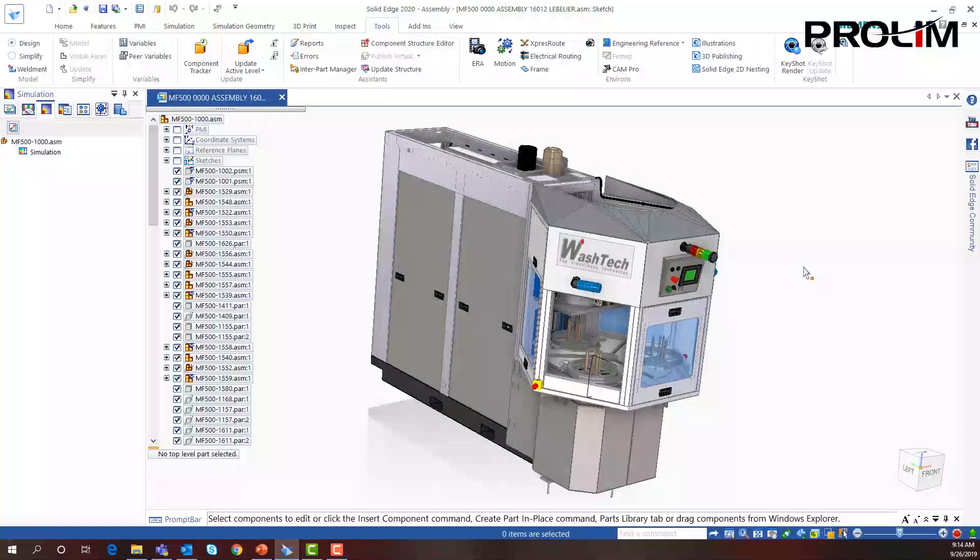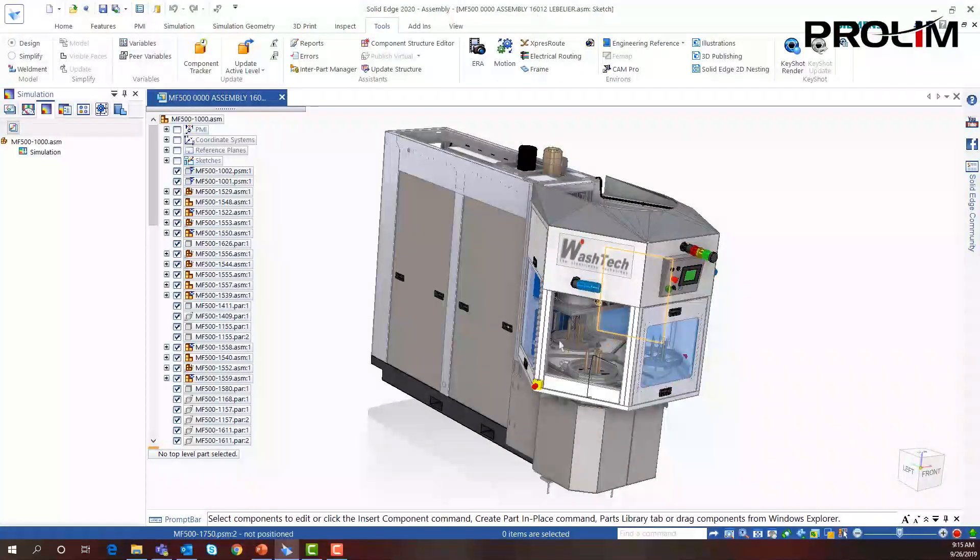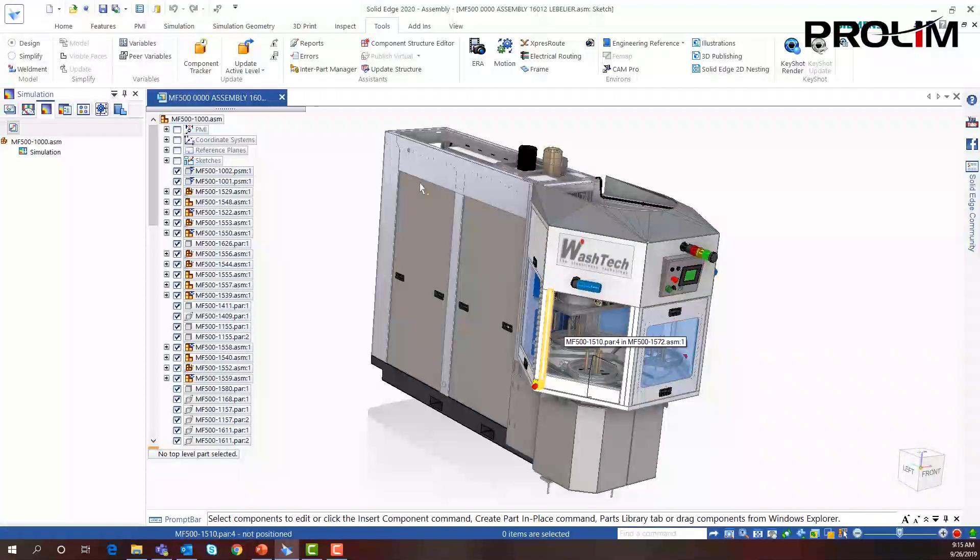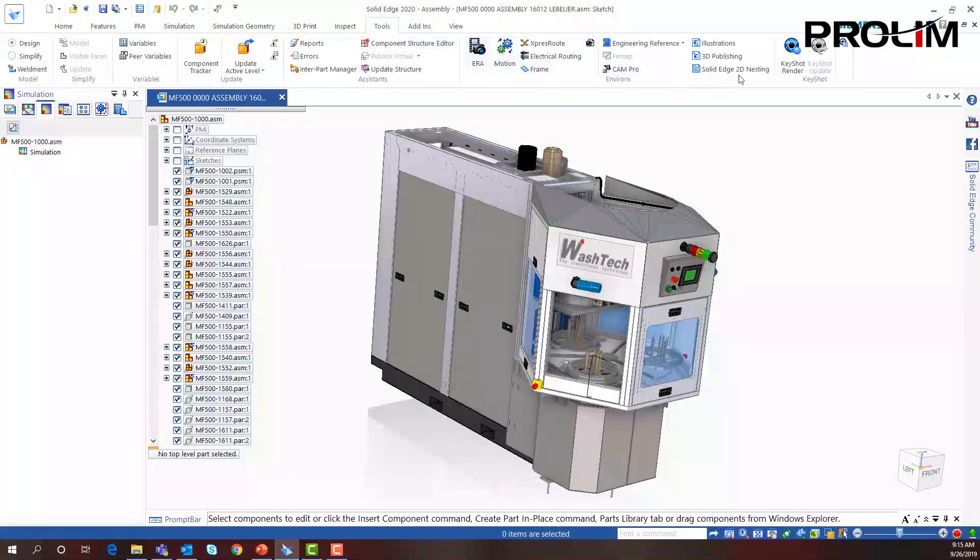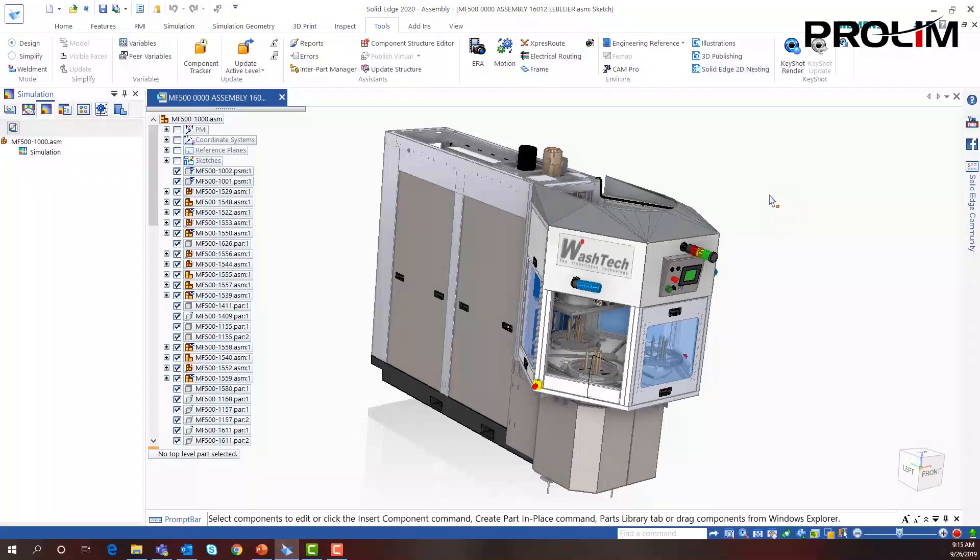Let's look at Solid Edge 2D nesting to see how these parts are actually nested and cut out. We can go up to Tools and simply select Solid Edge 2D nesting, and this will fire up the software for us.